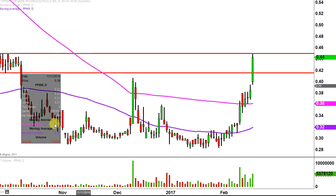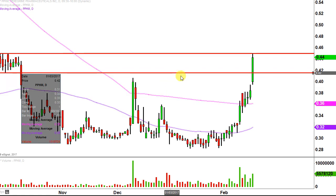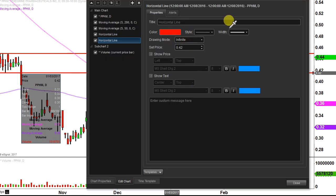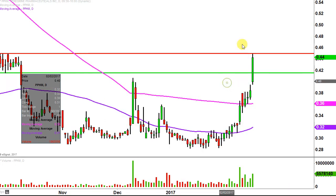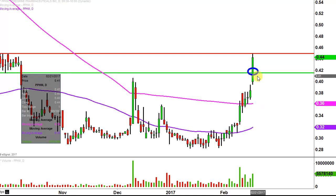The first update that does need to be made comes from a foundational principle in charting, which states when levels of resistance are broken and closed above, you wanna see them act as support. For those of you that have watched the videos in the past, hopefully you remember me talking about right around that 42 cent level as resistance. But now that the price has broken above it and closed above it, this would be considered the ideal level of support. If the price can stay above 42 cents, that would make the chart look very, very powerful. But if the price does drop below it, that doesn't mean the entire chart's ruined — that would just be the ideal situation in terms of making the chart look the most attractive.